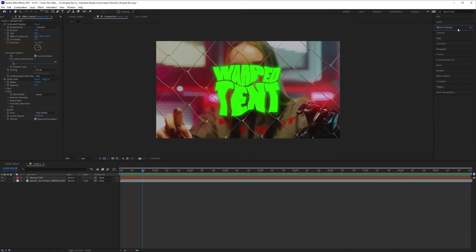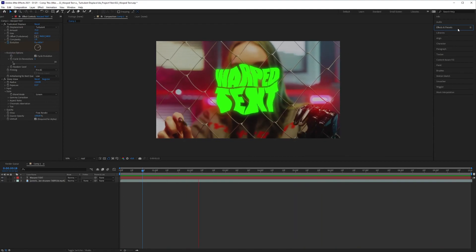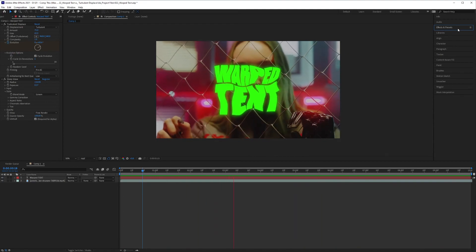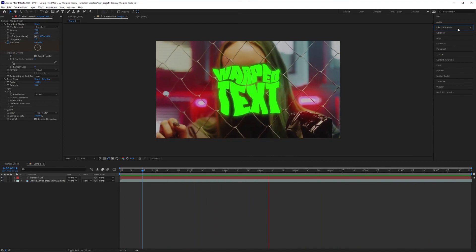There you have it. That's how you create a warped text effect very quickly. Hope you enjoyed. See you later.